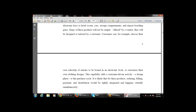This capability adds a customer-driven design phase to the purchase cycle. For these products, ordering, billing, payment, and distribution will be tightly integrated and happen virtually simultaneously. While developing the e-commerce framework structure, the proper method is for ordering, billing, payment, and distribution to be integrated and happen simultaneously.